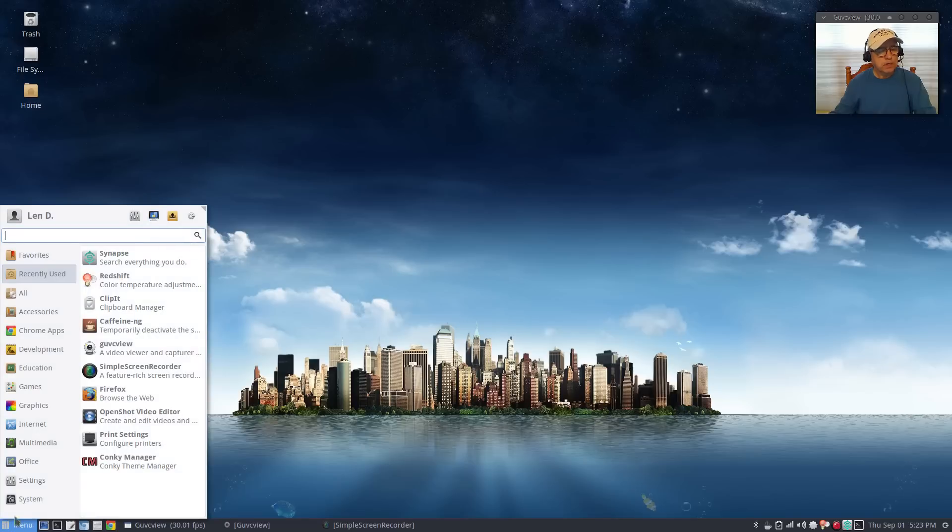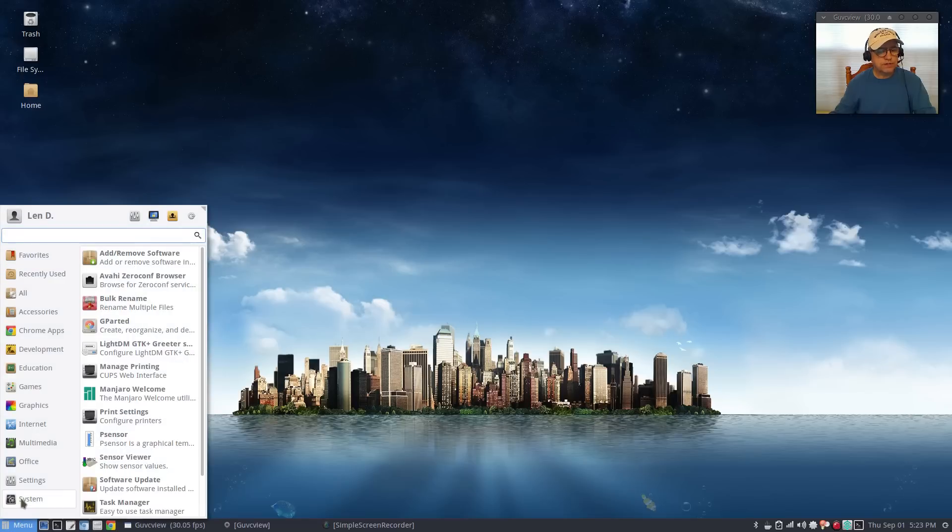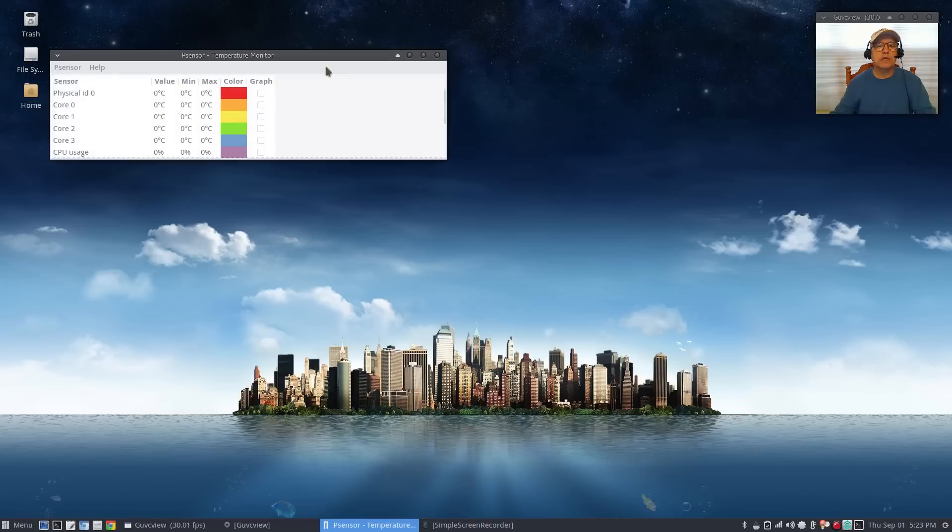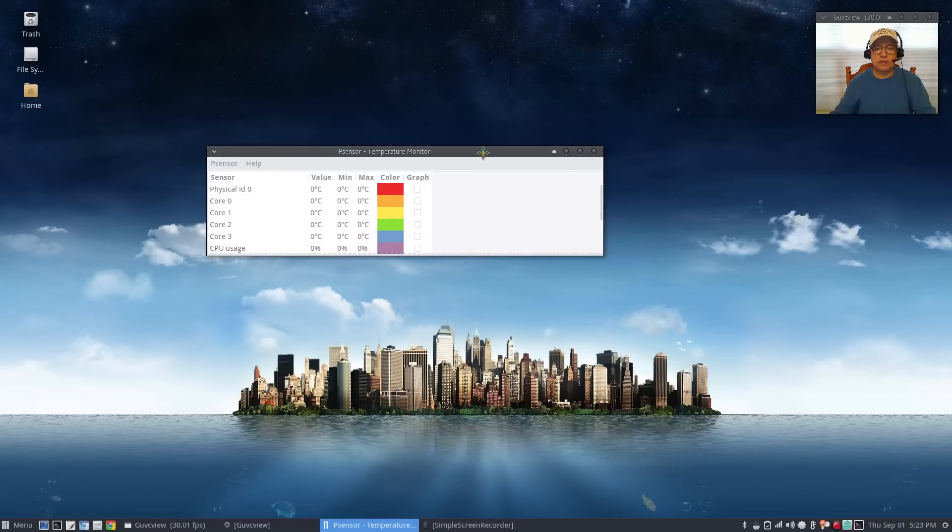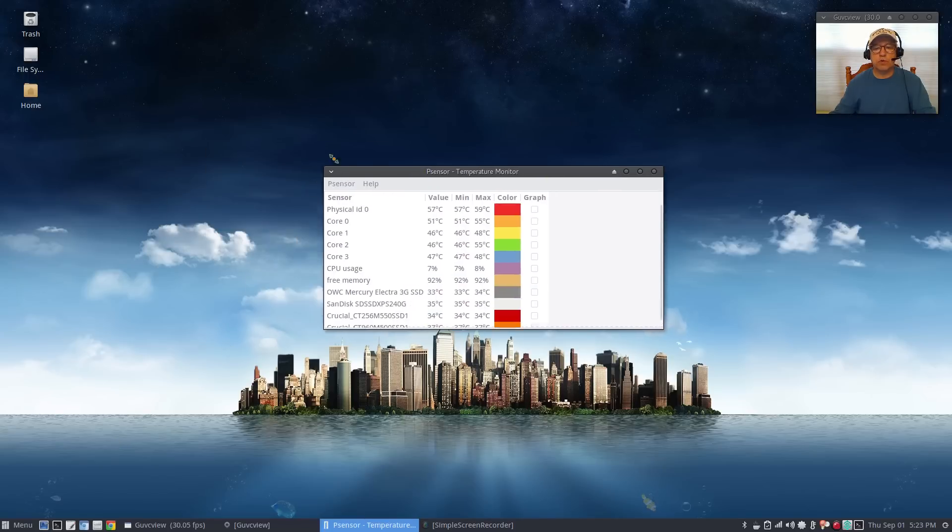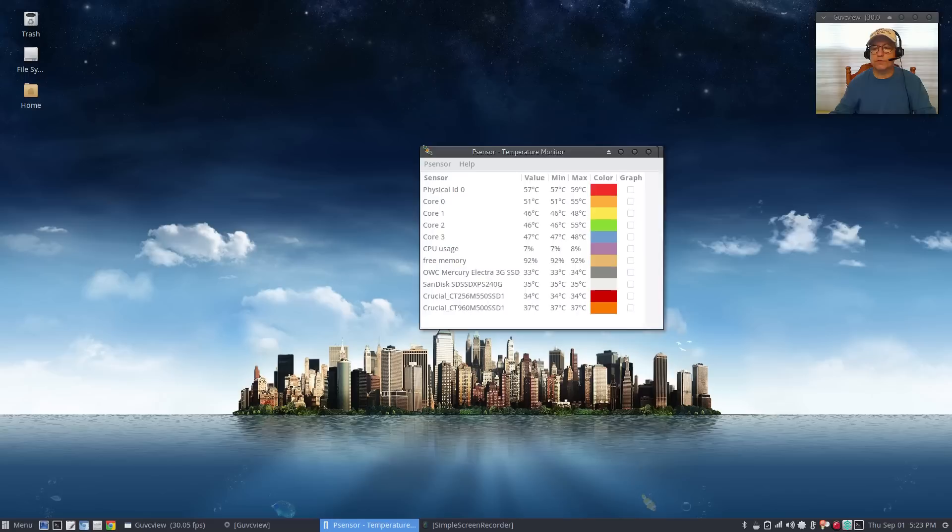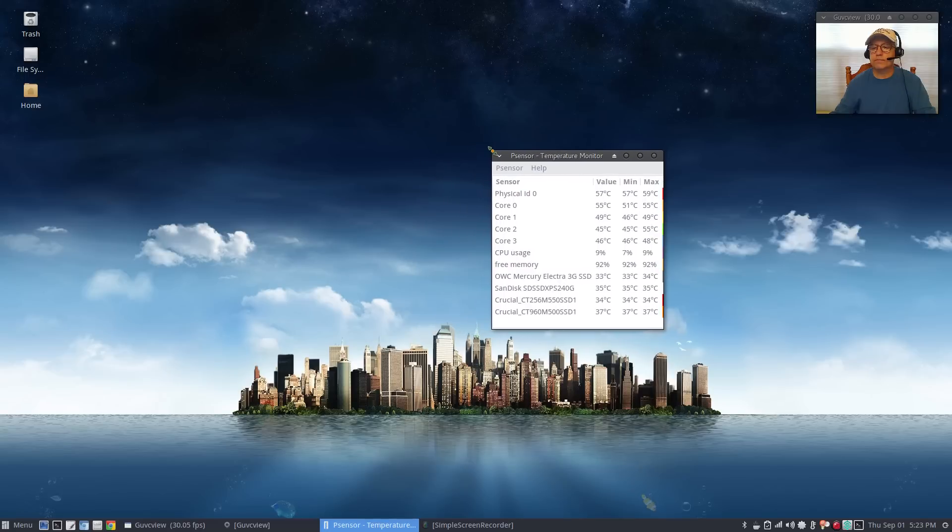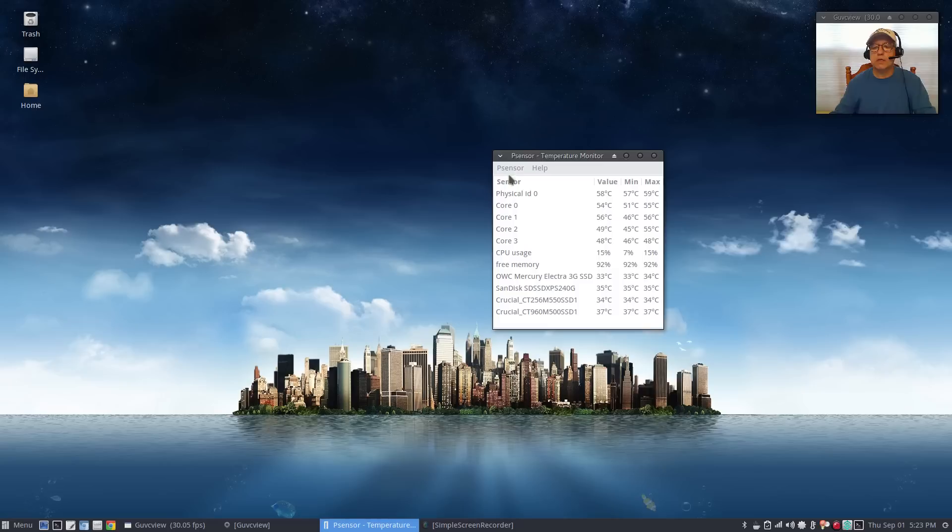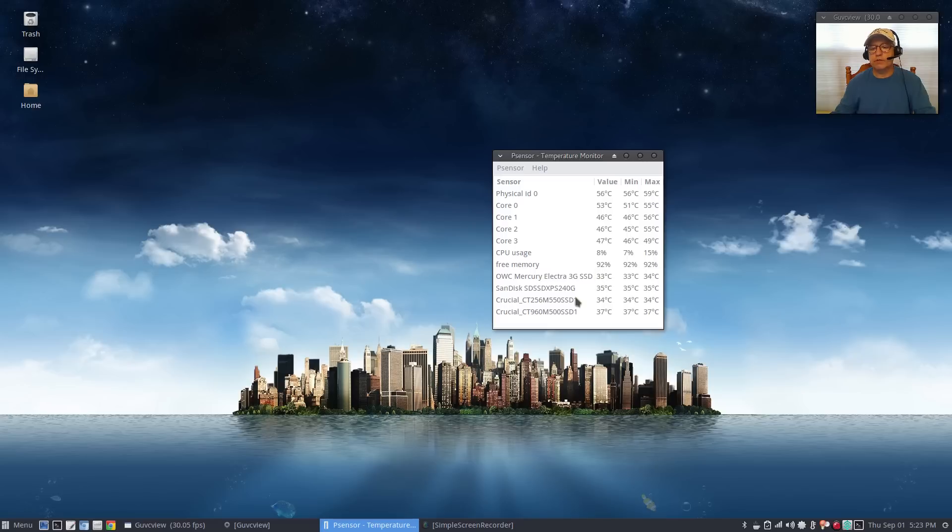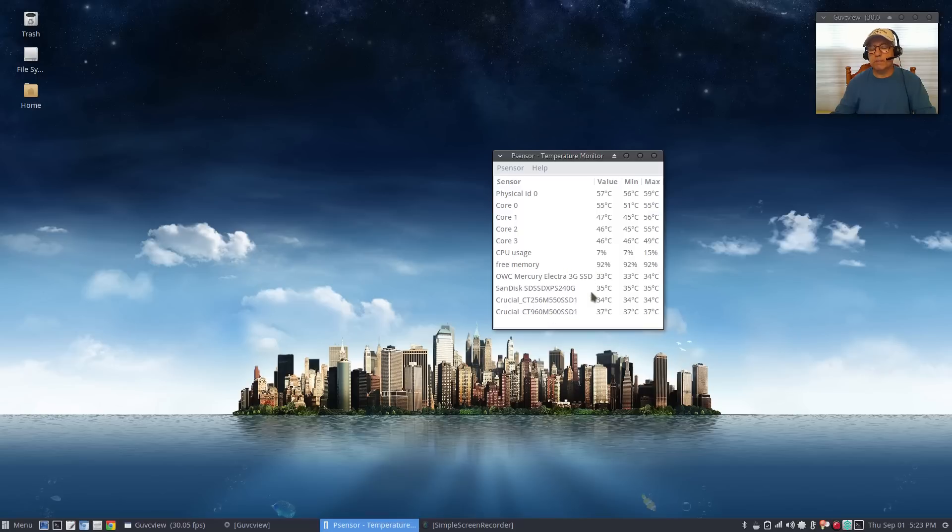The last one is under system and that's p-sensor. It's showing the temperature of my CPU, the various core temperatures along with usage, free memory and temperature of my internal hard drives. It's very very useful.